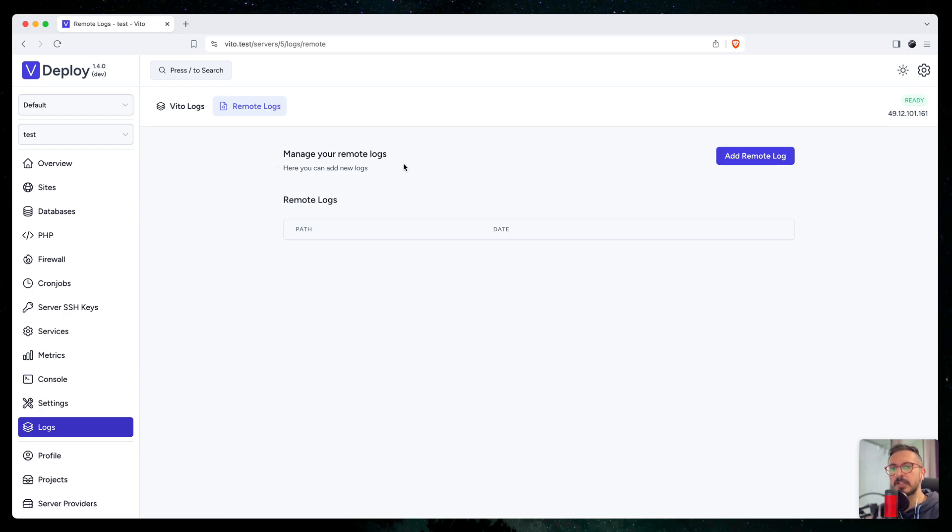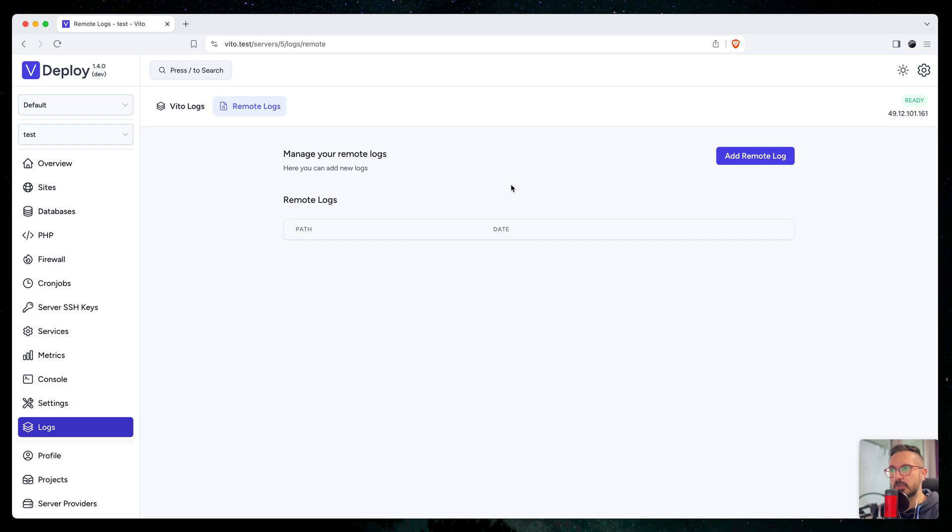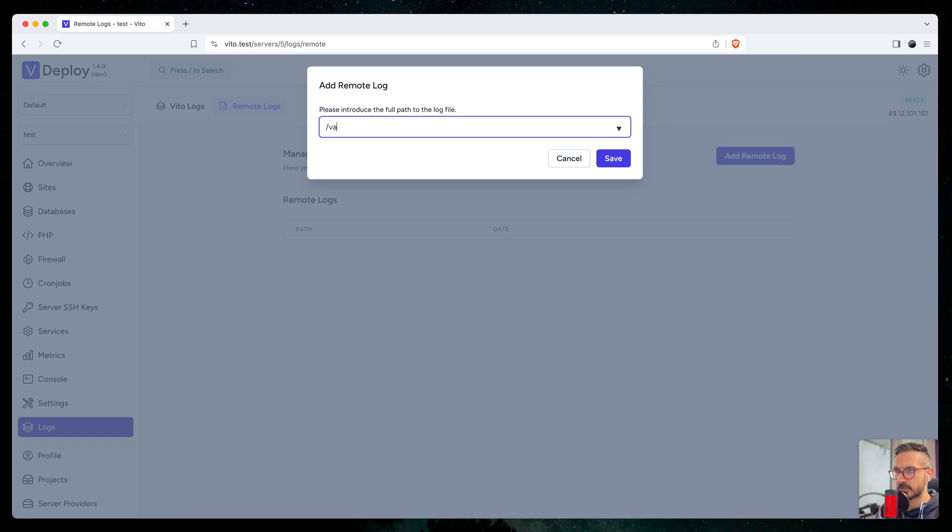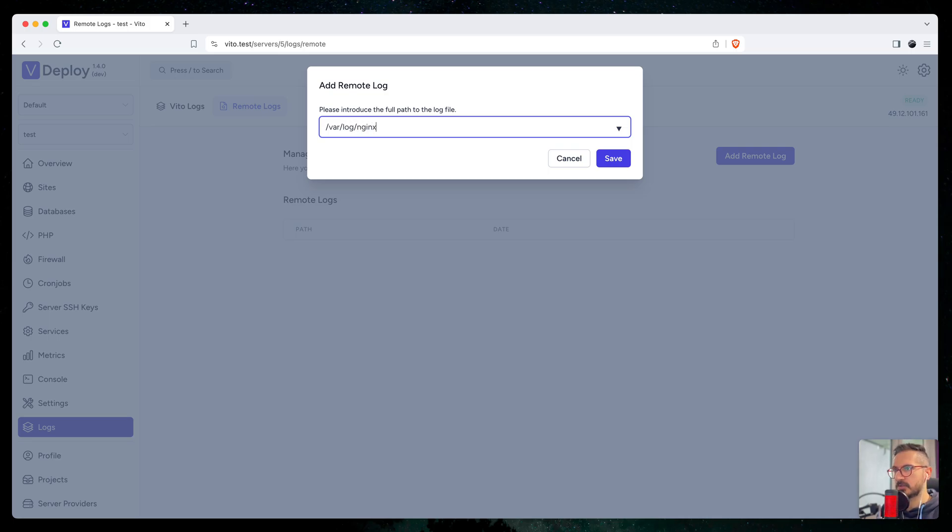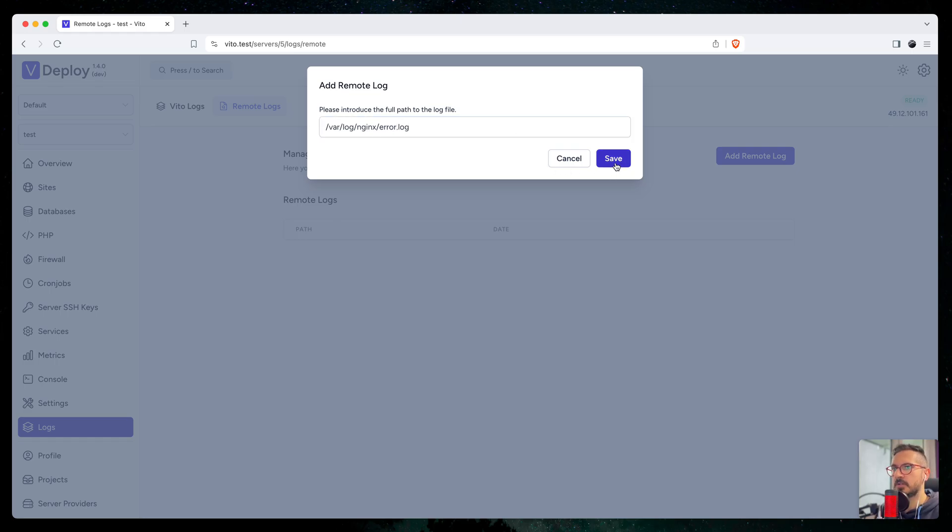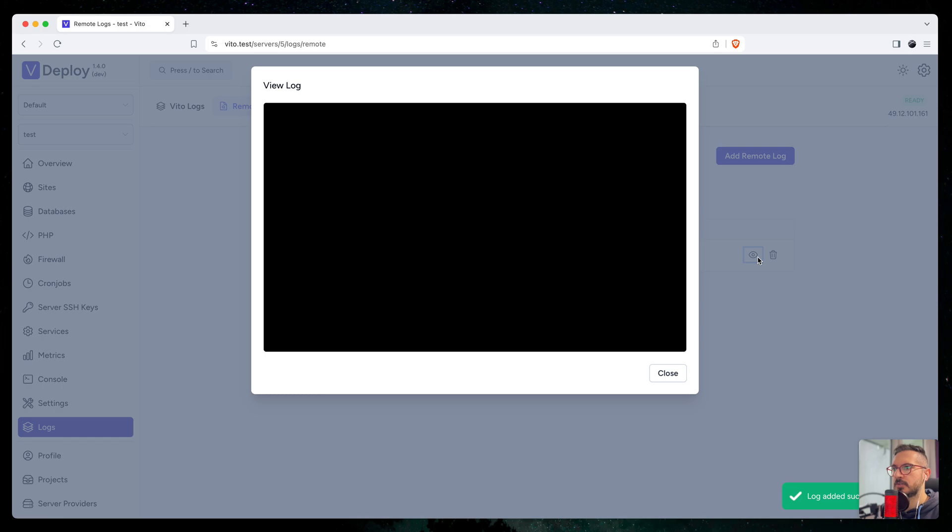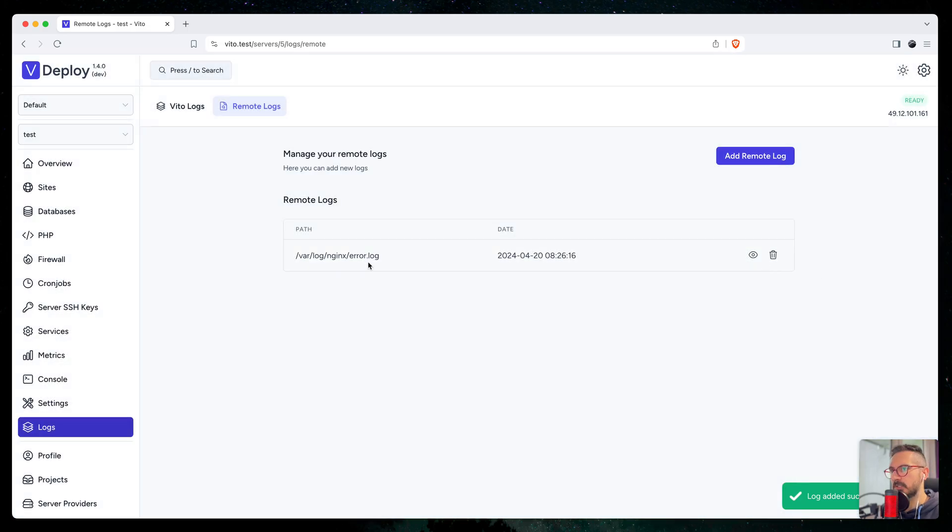Imagine you have some logs in your servers and you want to always monitor them and just watch them through V2 and not just SSH and check the stuff. So you just add the path here, let's say /var/log/nginx/error.log, which I probably made a typo here.